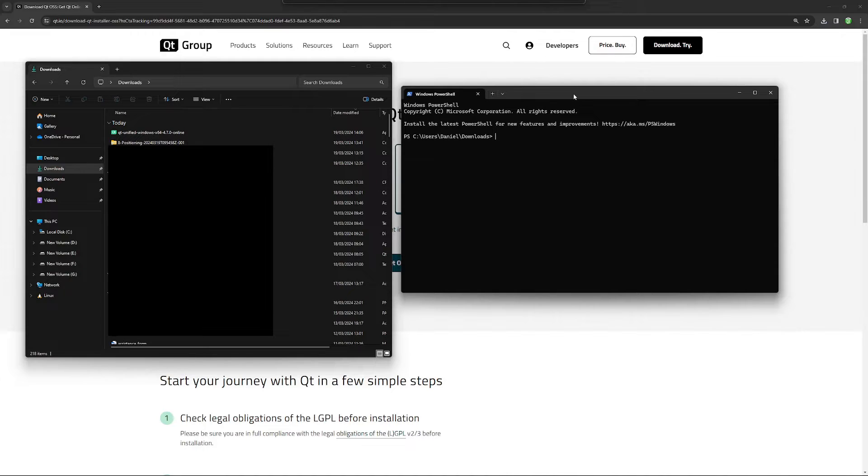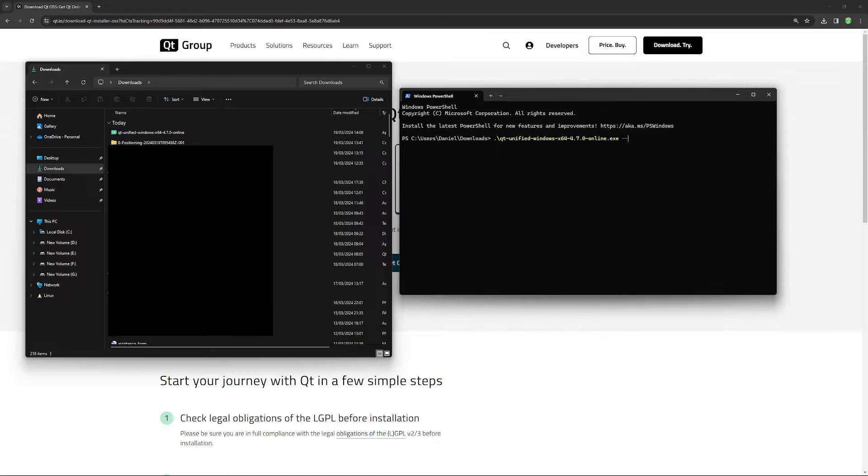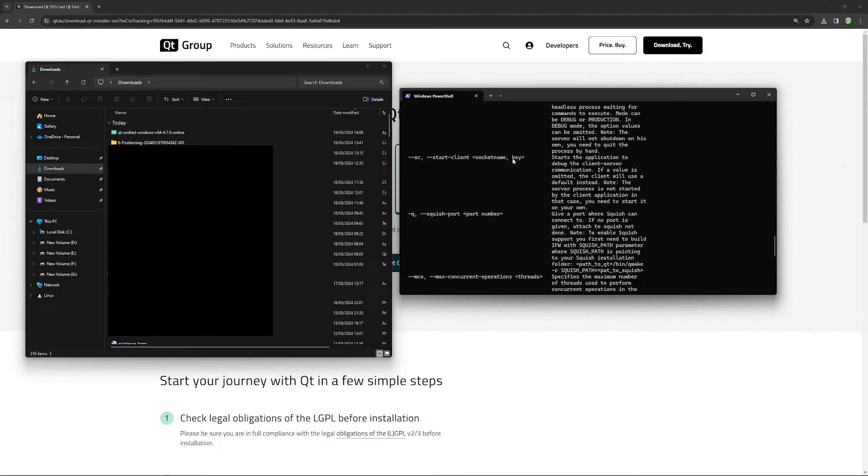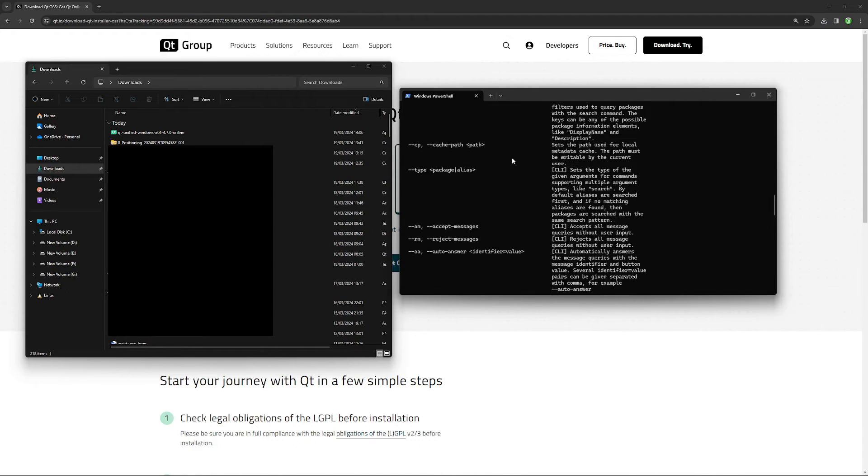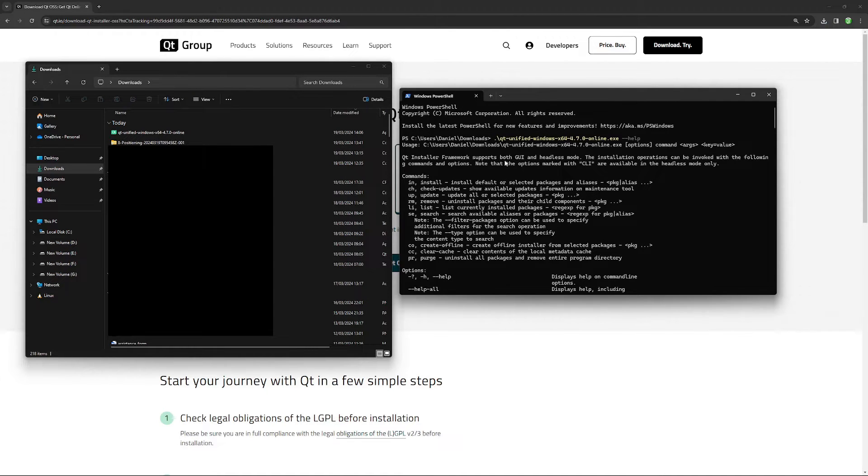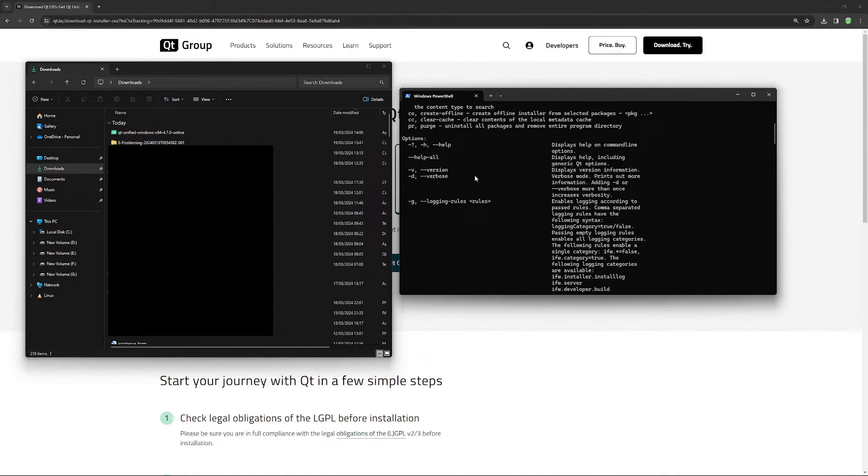It is called Qt unified, so I can say qt unified and I can say --help. If I do that, you see that we can pass options to this Qt online installer application to make it behave differently.